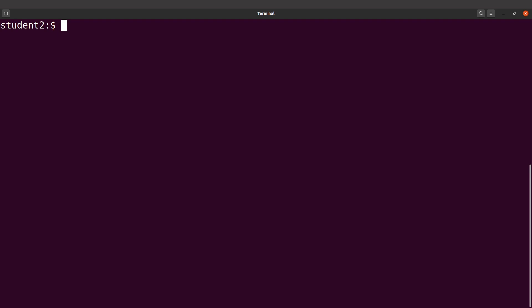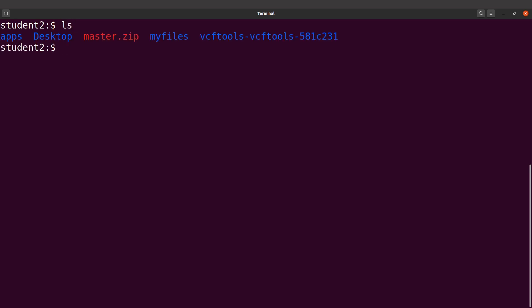With the current setup, we have to always specify the full path. This can be problematic — for example if you are in a different directory, you still need to give the full path. Especially for beginners, this can be very confusing.